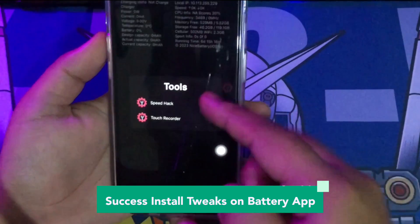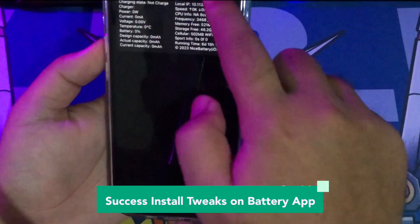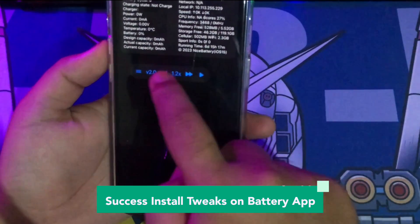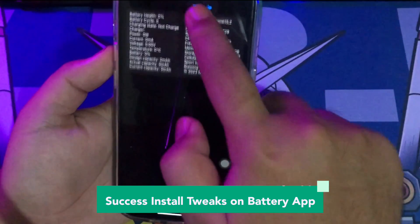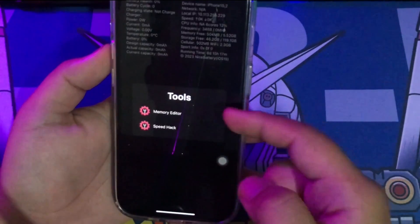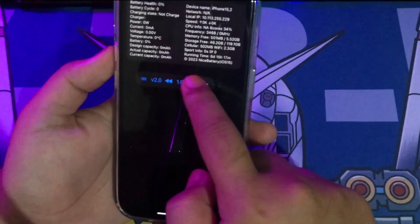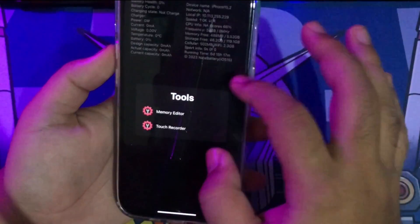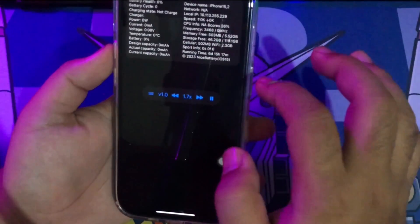The battery app tweak is working. The IPA file contains the binary for the app along with metadata and other files necessary for the app to run on an iOS device. You can add a jailbreak tweak to an IPA file to enhance its functionality by injecting a proper dylib package.